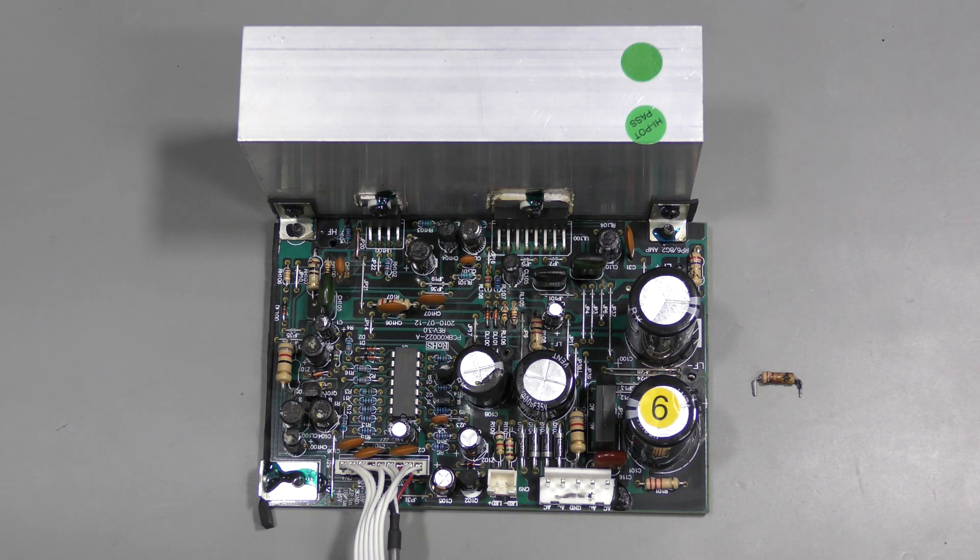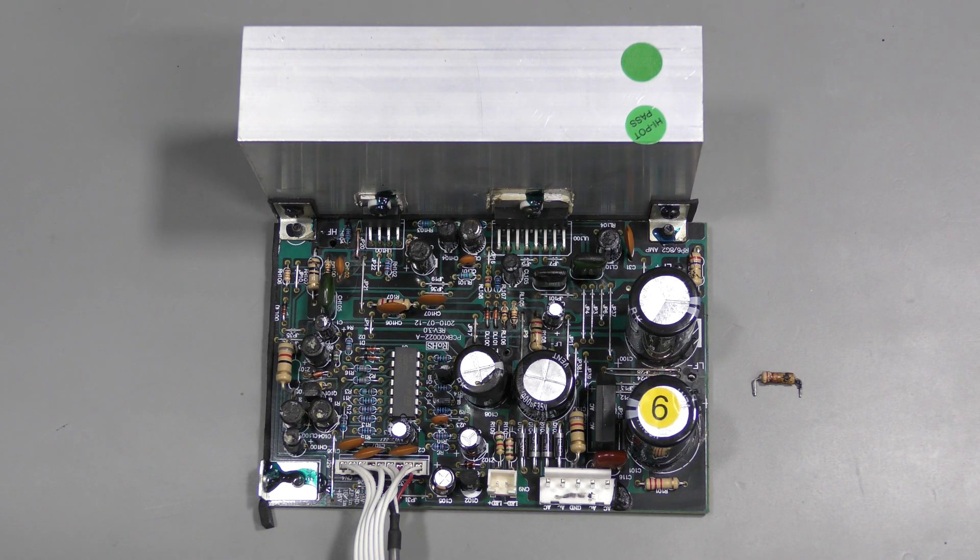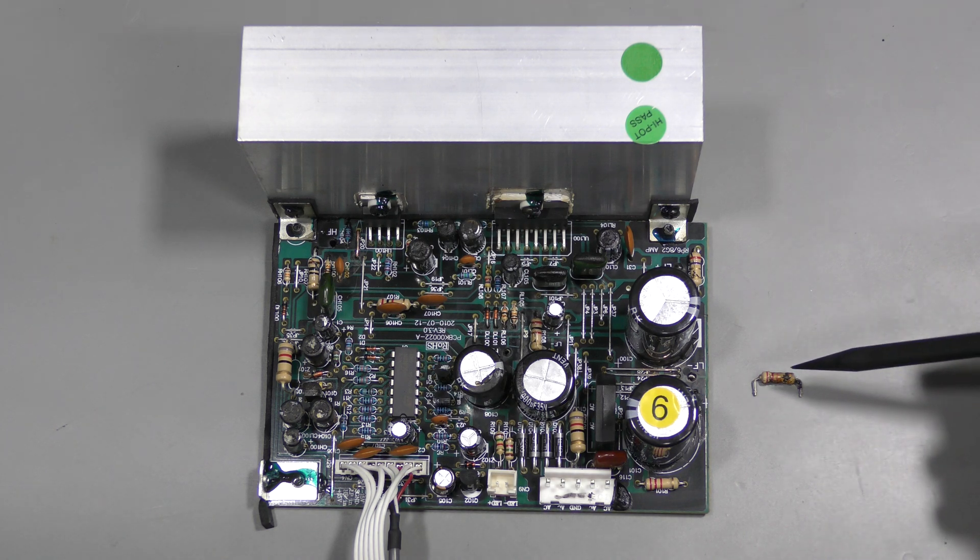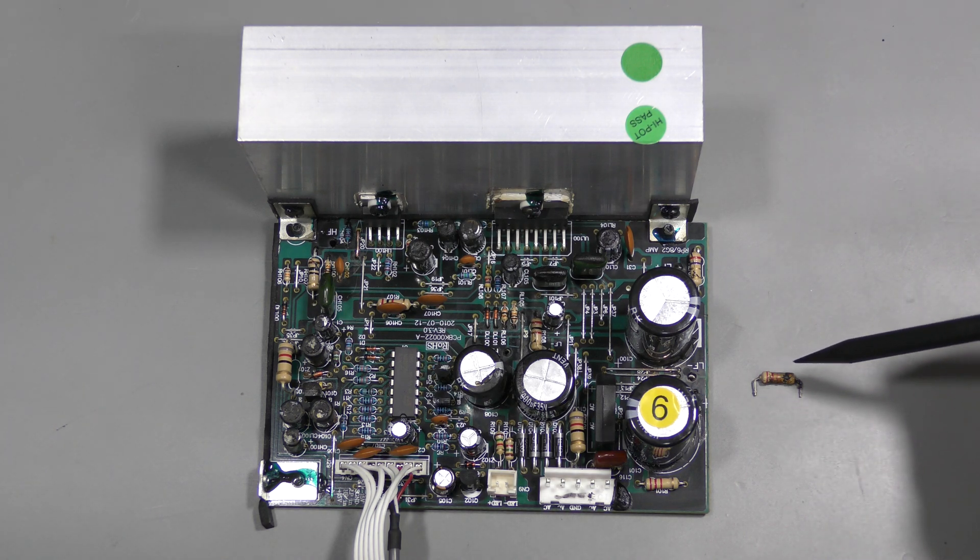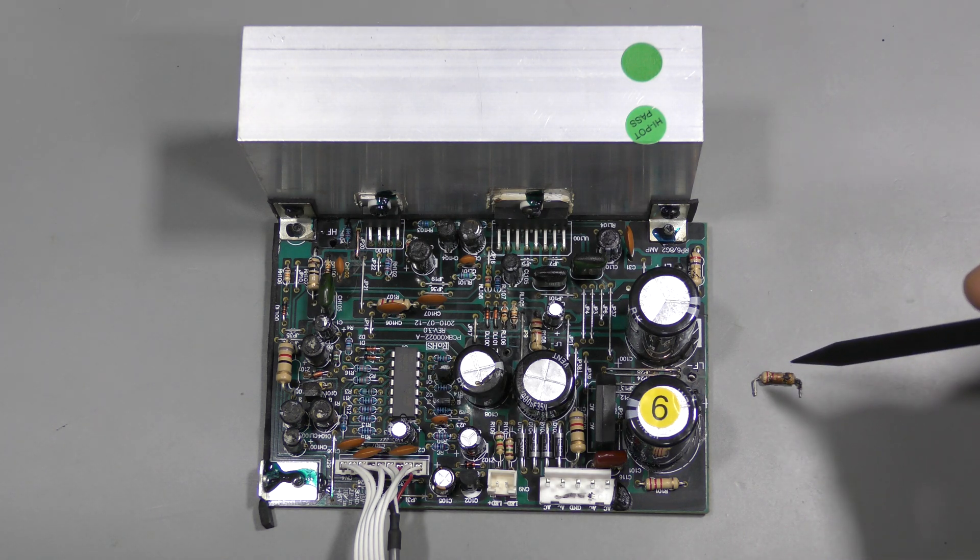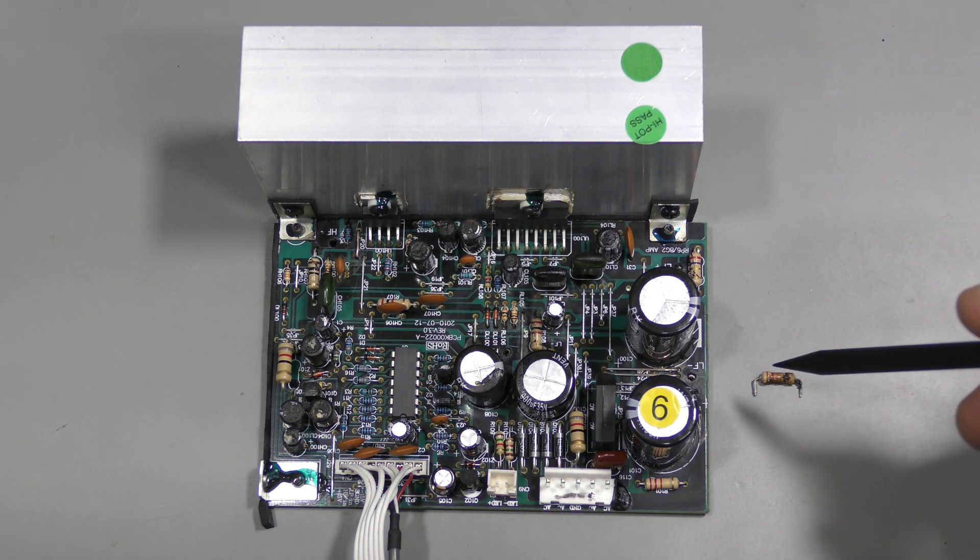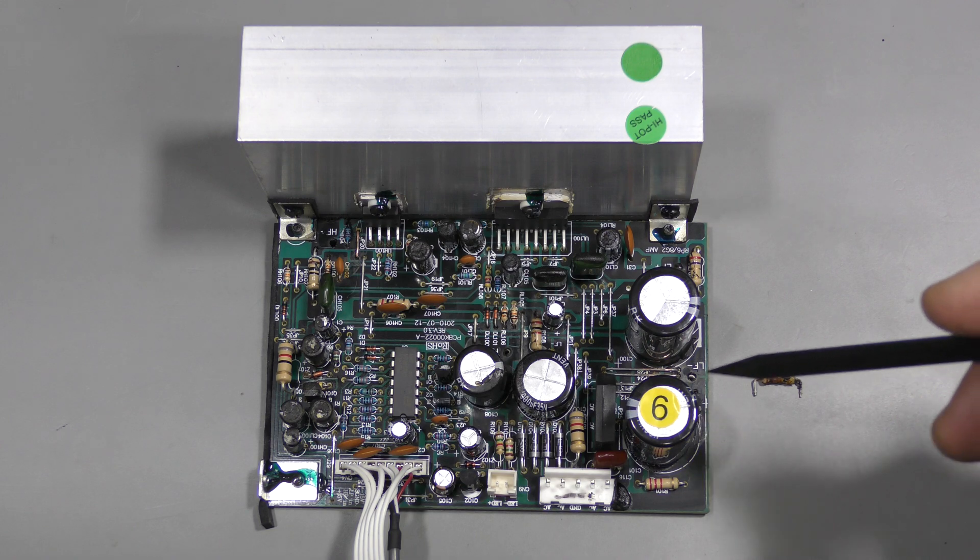I cleaned up this board and found nothing really wrong so far. This resistor measures fine, but it is a bit corroded so I will replace it anyway.